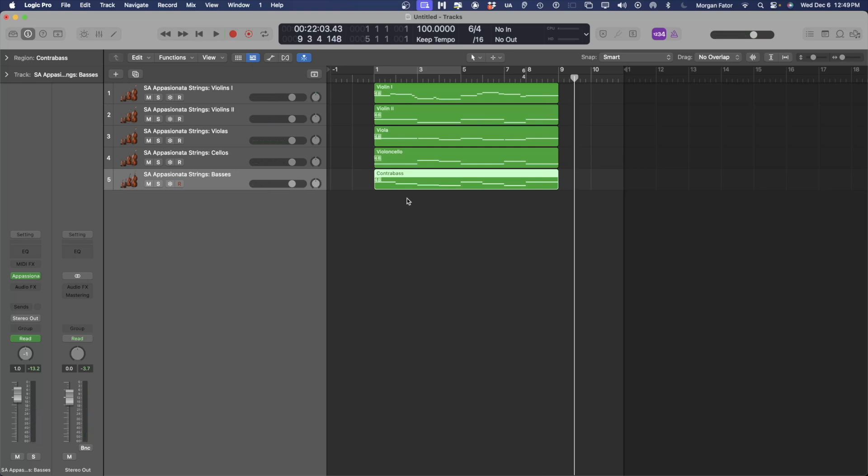Already, that's sounding a whole lot better than it did in Sibelius. Here's a tip to add dynamics and expression information very quickly.